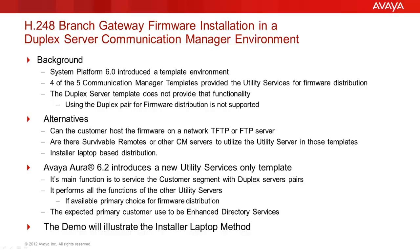Some alternatives are four of the five CM templates do provide utility services and can be utilized to distribute gateway firmware. The firmware distribution method has a relatively low impact on the server capabilities. An additional alternative is the customer can host the firmware on their own corporate FTP or TFTP server.